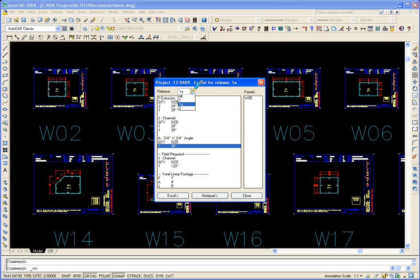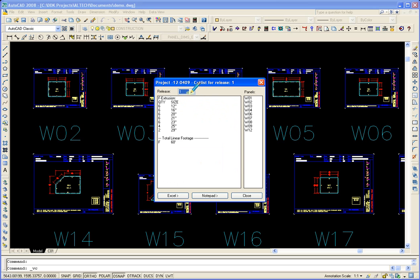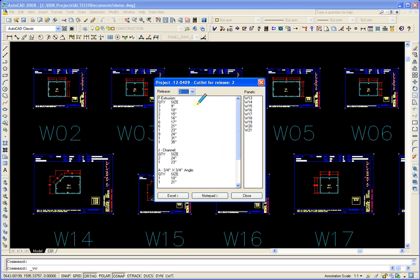Now let's go ahead and do release 2. You have two options: Excel or Notepad.